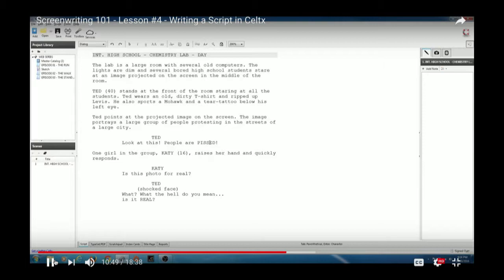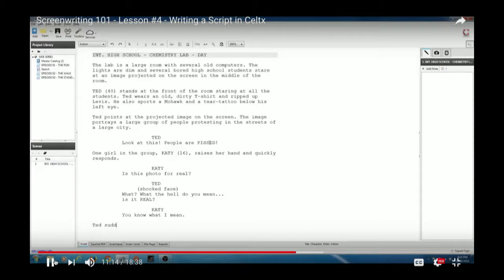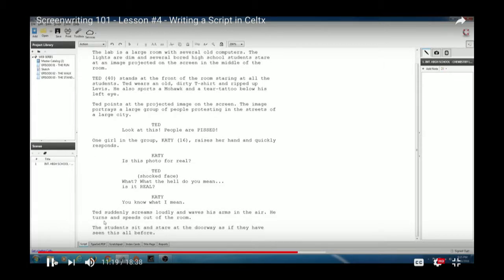Hit Return and it jumps back to the character prompt. Type 'K' and Katie autocompletes — hit Enter, then Return to go to the dialogue prompt. To end the scene, hit Return, write the final action, for example: 'Ted suddenly screams loudly and waves his arms in the air. He turns and speeds out of the room. The students sit and stare at the doorway as if they have seen this all before.'